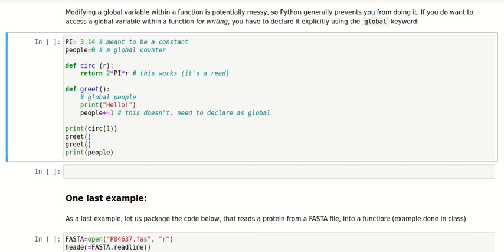As we have just seen, the fact that variables defined within a function have a local or function scope is a powerful safeguard of the integrity of your program, but sometimes you may want to get around it.